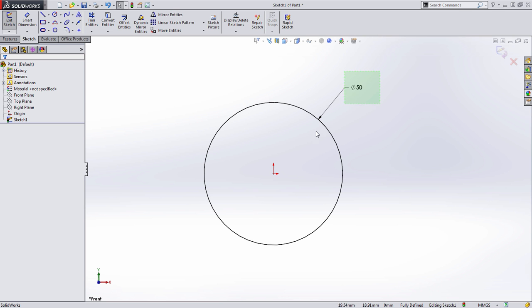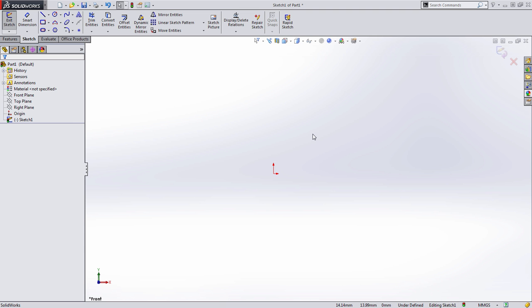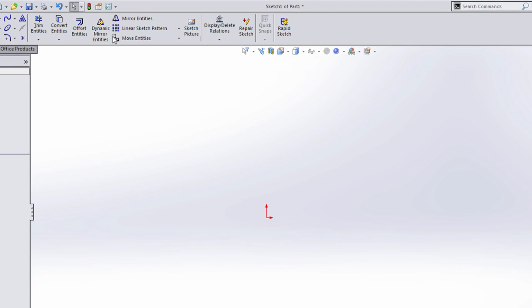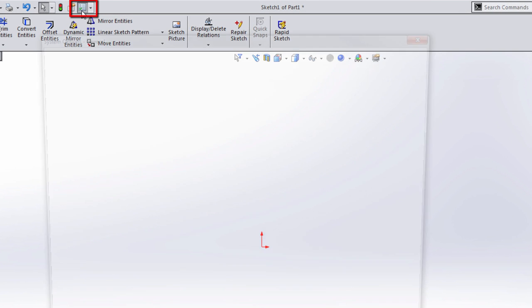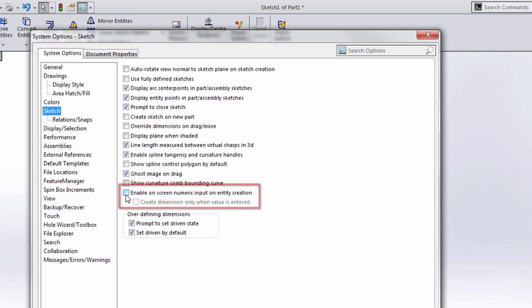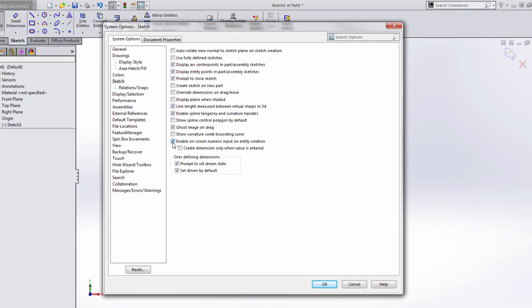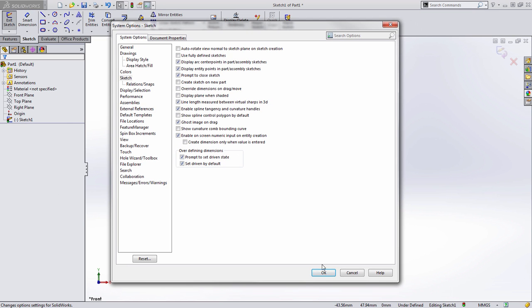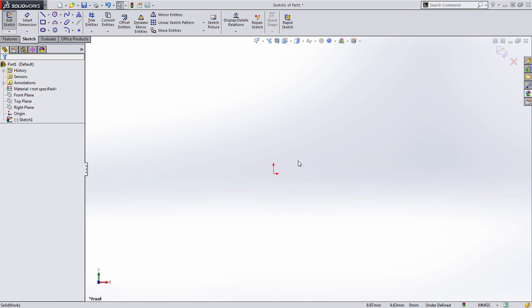But there's a much faster way to do this inside of SolidWorks using a few options. So let's start by going to System Options, Sketches, and if you look near the bottom you'll see a set of two checkboxes. The first one is called Enable On-Screen Numeric Input on Entity Creation. Let's go ahead and press OK and see what this option does.